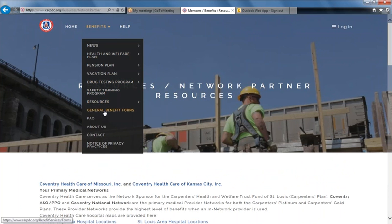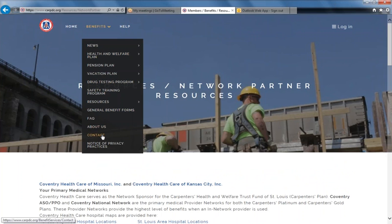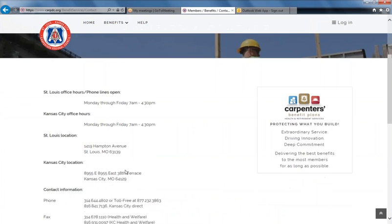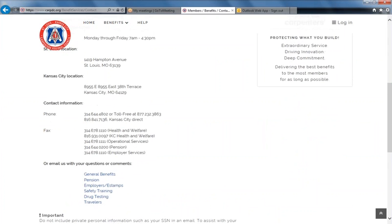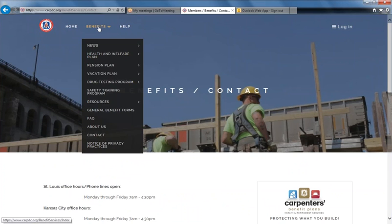General benefit forms include the transfer in and transfer out forms. And the contact information for both the Kansas City and the St. Louis office — including their hours, fax numbers, and email addresses — are all under the benefits drop-down menu option.